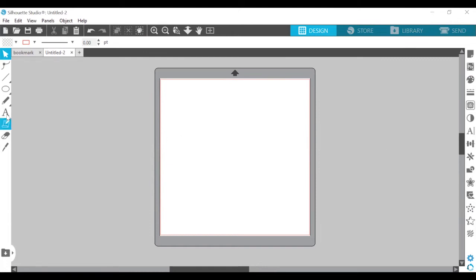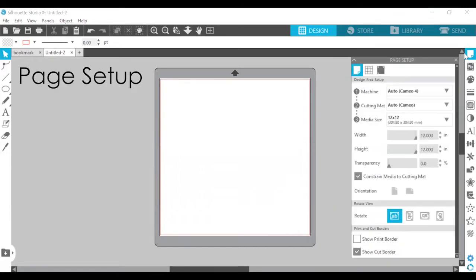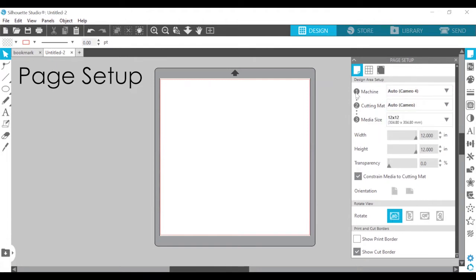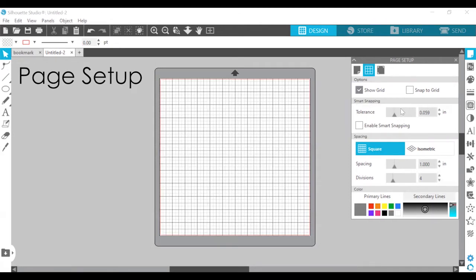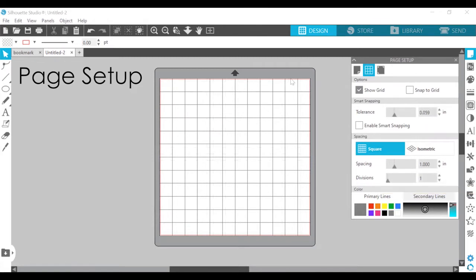The first thing we're going to cover is page setup. You open it by clicking on the page setup panel. You'll see that it says machine, cutting mat, and media size, but we're going to stick with the default settings. Next, you can open the grid settings. I like having the grid because it helps me think about my space and the size of my designs. I click on show grid and I like putting the divisions to one so that it is a 12 by 12 grid.